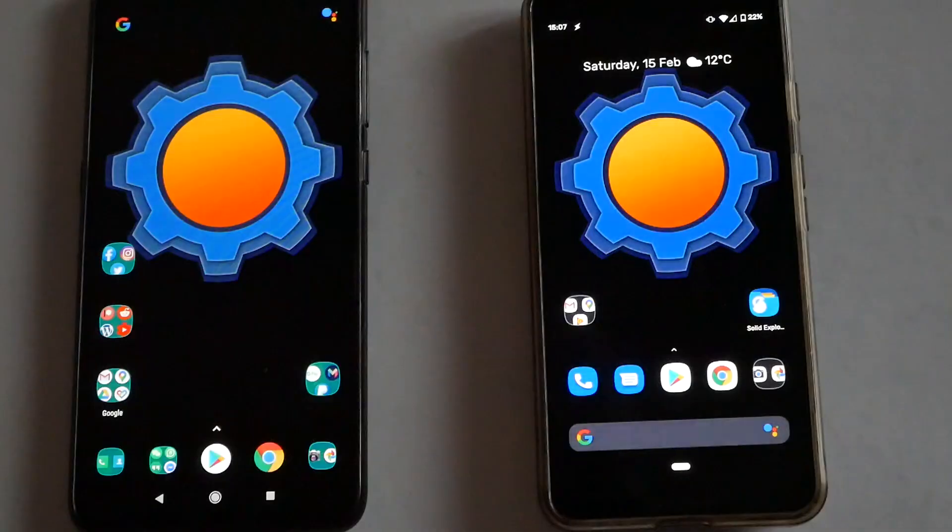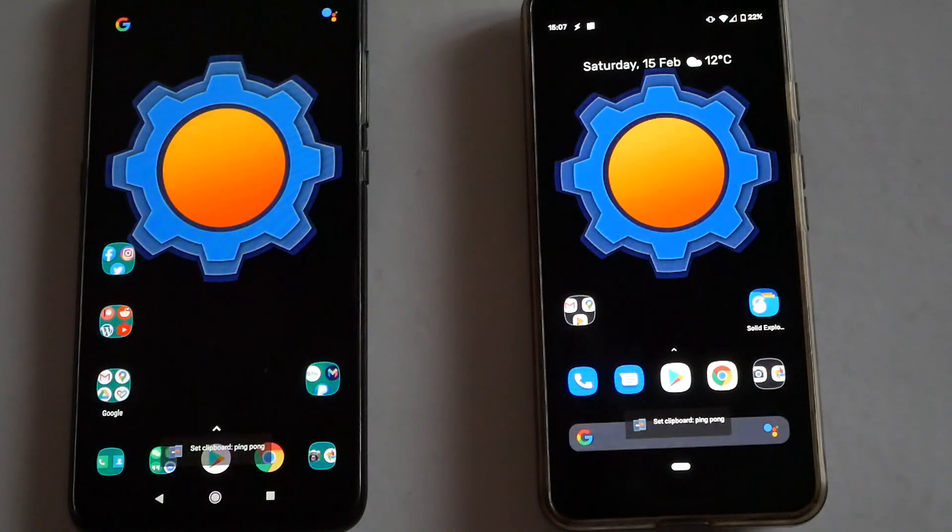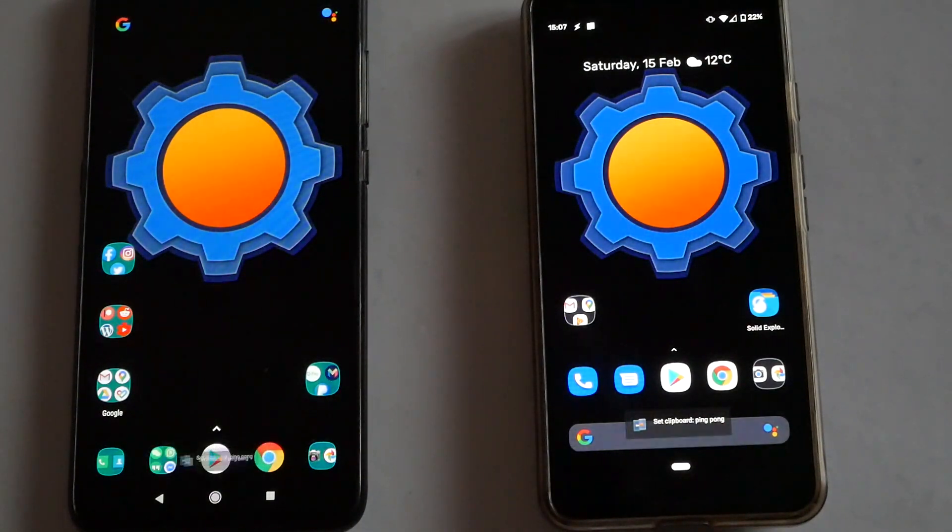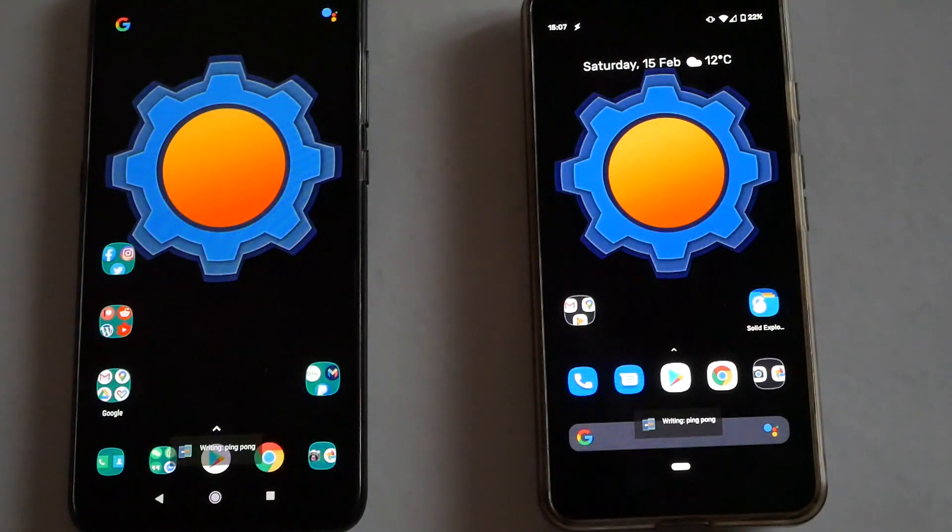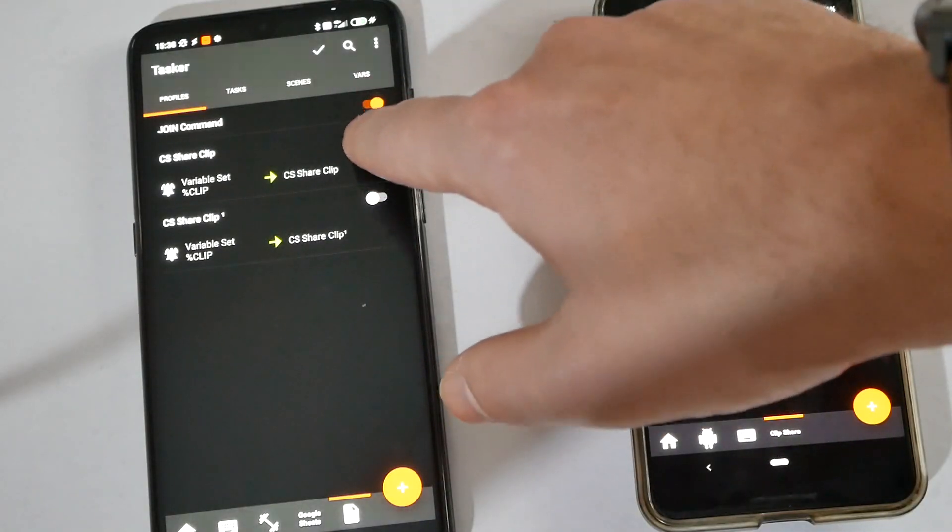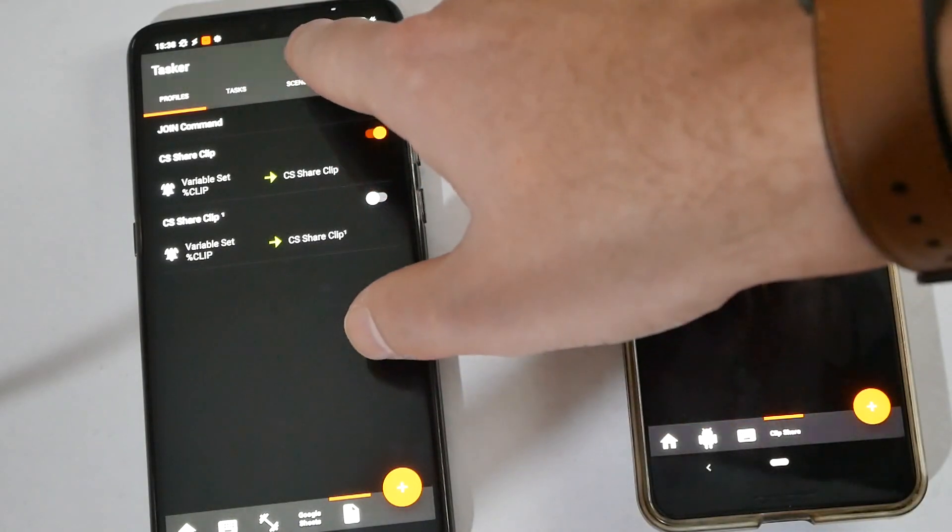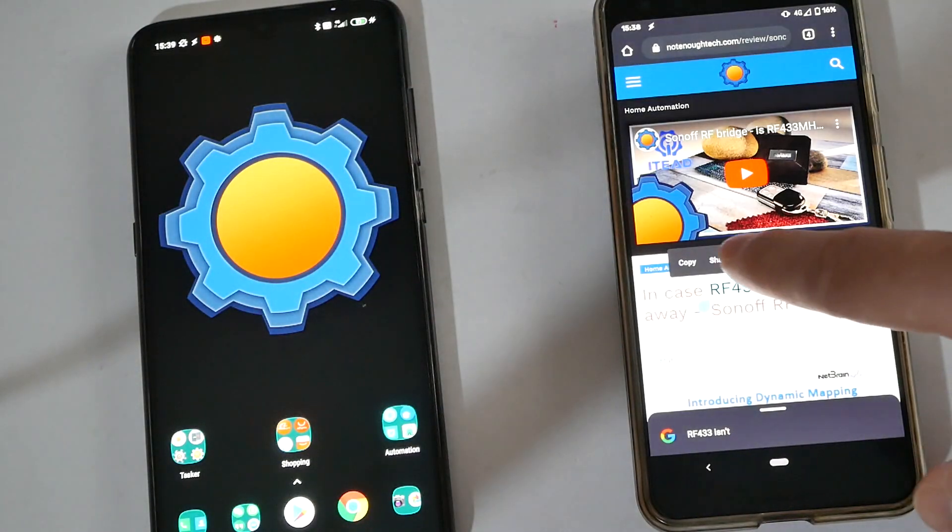But if that push gets delayed for a couple of seconds, chances are you're going to create a feedback loop sending the same clipboard from one device to another because the same profile would have to be installed on both accounts. Now to fix that I actually use Tasker. So let's jump into Tasker and I'll show you what to do to avoid that feedback loop.